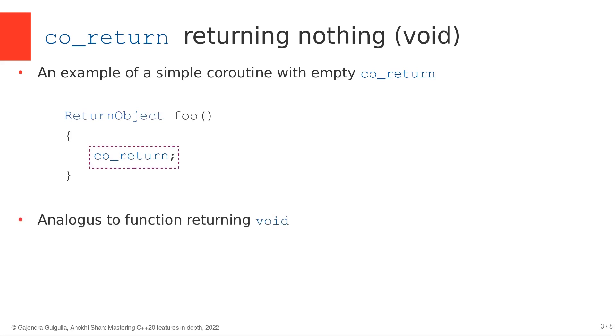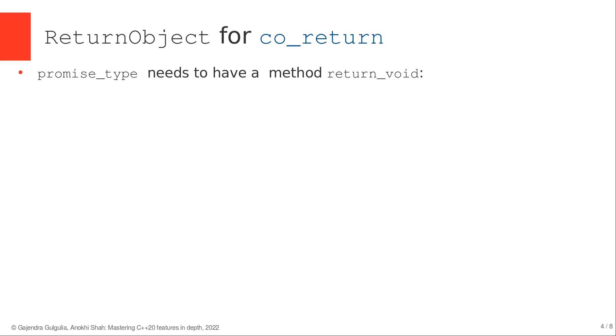And this kind of coroutine is analogous to the functions that does nothing and returns void. Like we saw in the previous lecture with co_yield keyword, here also we need to modify promise object to make co_return work correctly.